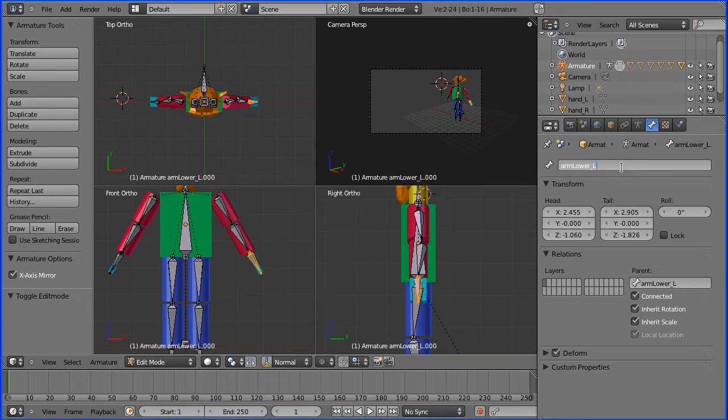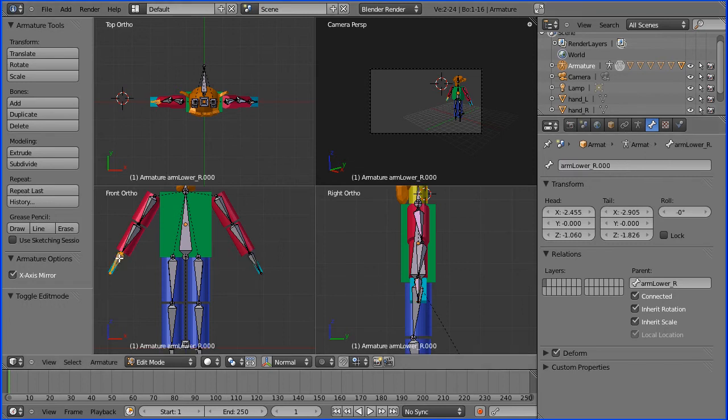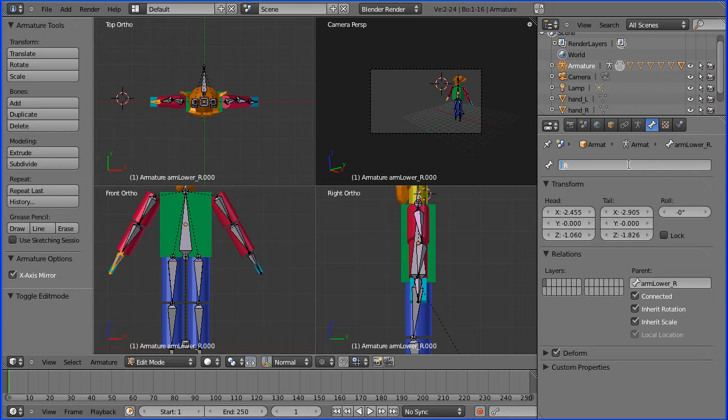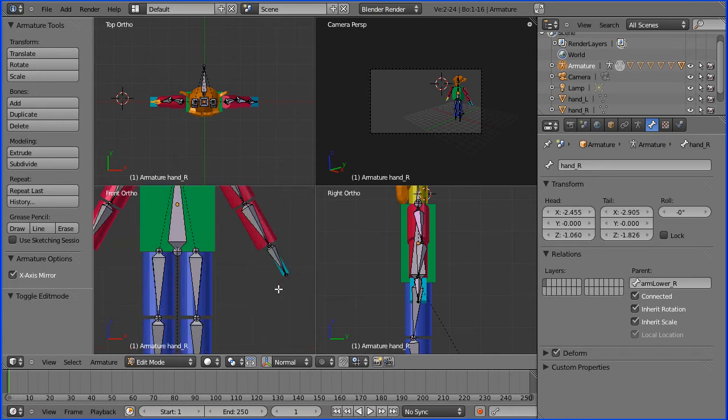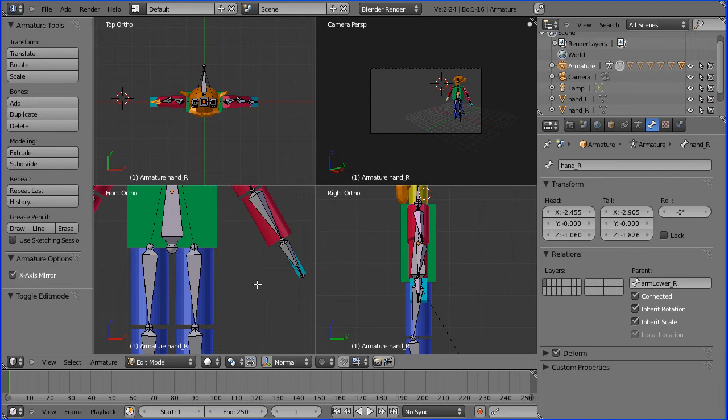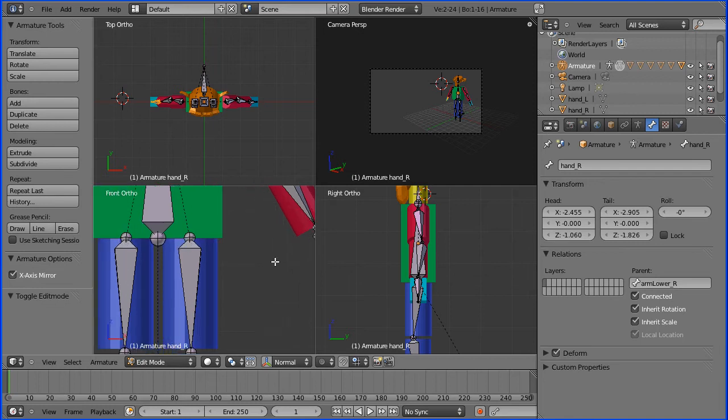I need to name the hand bone. This will be hand left and this will be hand right and now I need to connect the 3D model to the armature to the hand bone.